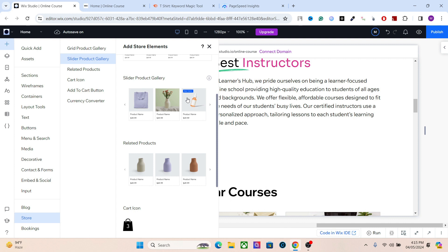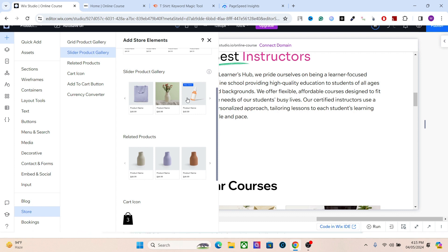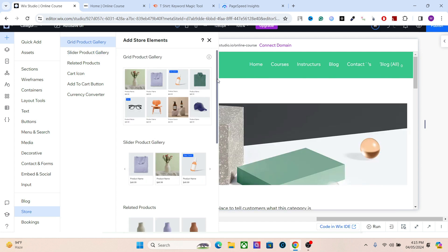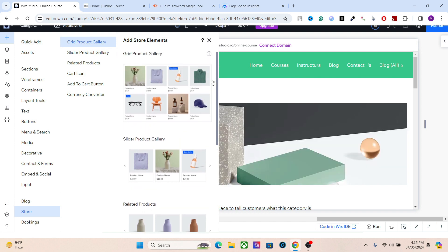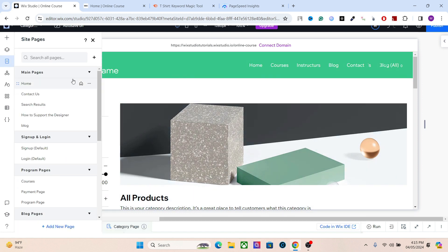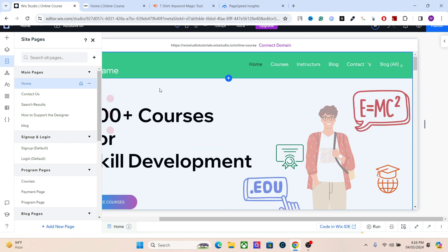Another thing to understand is that Google assigns a crawl budget to each website. These JavaScripts used in product widgets take up the crawl budget, which is why it also takes time for Google to evaluate the scripts and index your pages. If you have a lot of pages, indexability will decrease significantly. That's why I recommend not using a lot of JavaScript on your web pages.